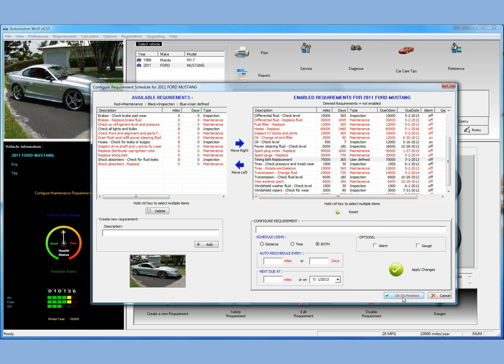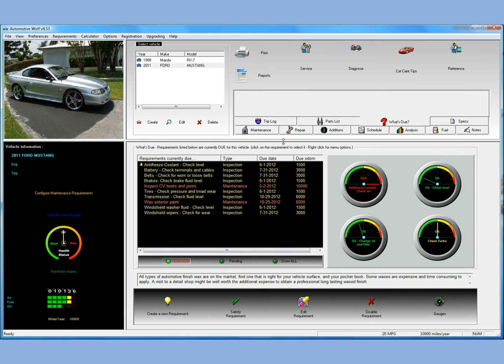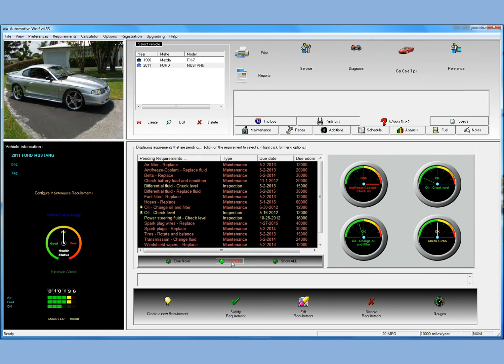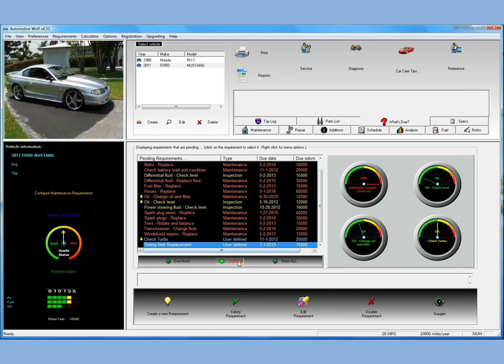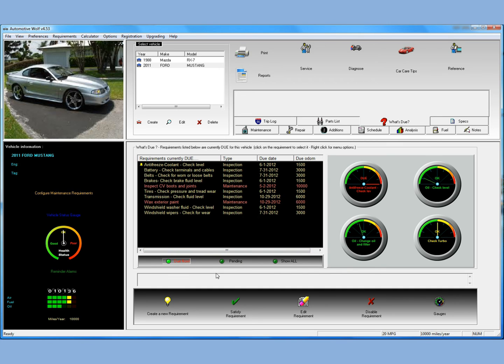Click OK, I'm finished. And we'll have a requirement. If you look under pending, you'll see the timing belt replacement requirement is now here. Due on July 1st, 2013 at 75,000 miles. And it's under the pending option in the what's due list because it's not due now. It'll be due in the future. Just click back on the due now and you can see it disappeared because it's not due now.